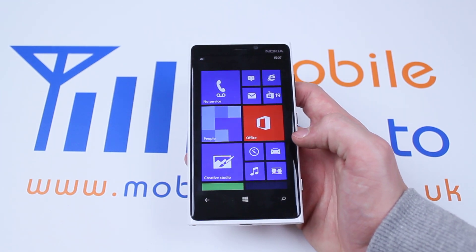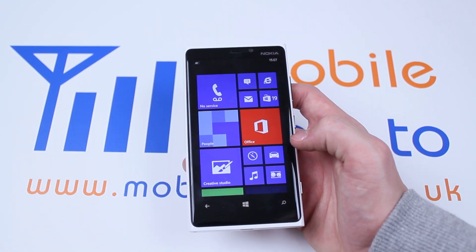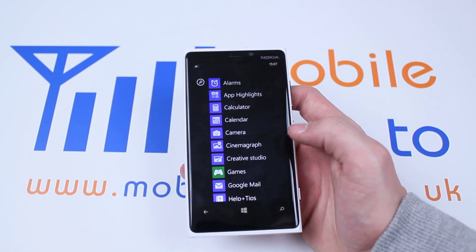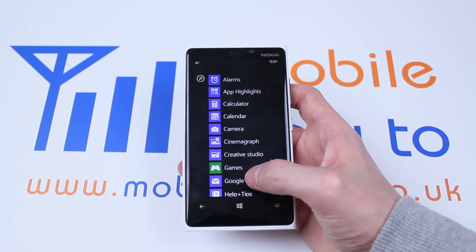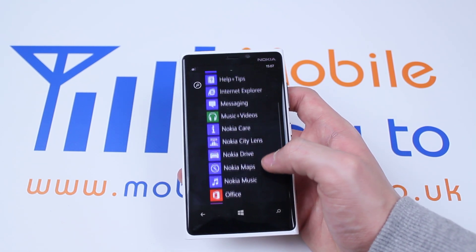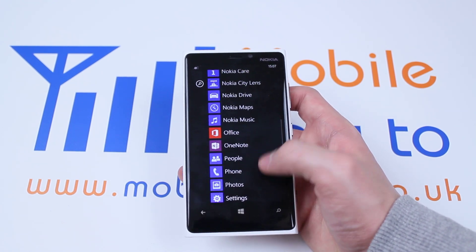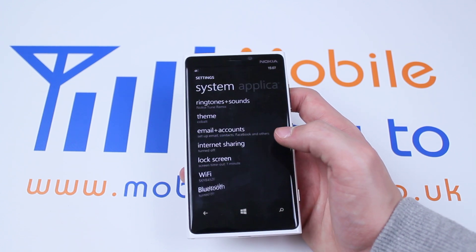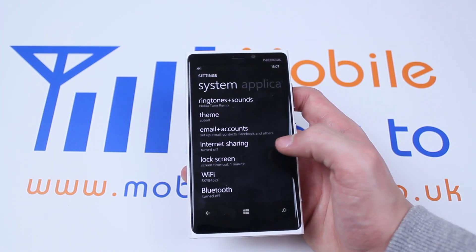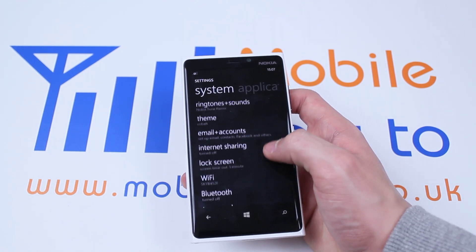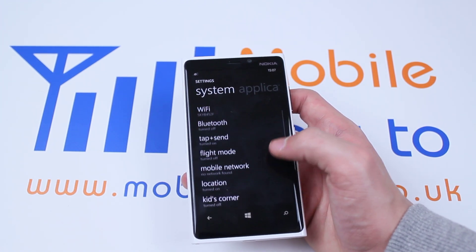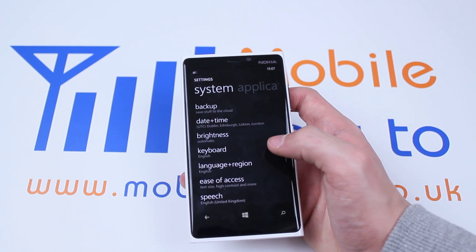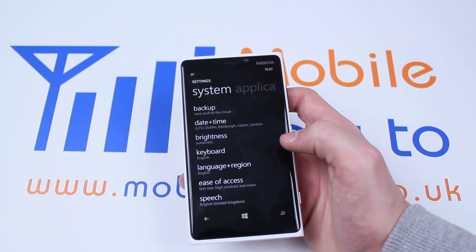Now let's locate the settings, so let's swipe left, scroll down to settings, give settings a quick tap and then scroll down to where you find ease of access.